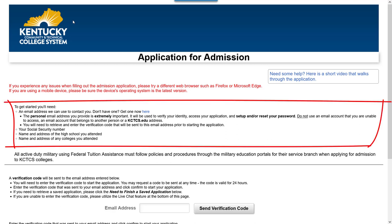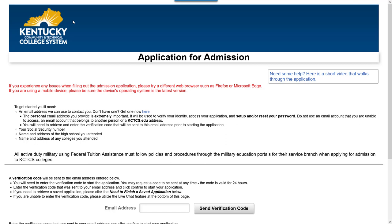Before we begin, you'll need a personal email address, your social security number if you have one, the name and address of the high school you attended, and the name and address of any colleges you may have attended. It is extremely important that you have a personal email address. It will be used to verify your identity, access your application, and set up or reset your password. You should not use an email address that you are unable to access, one that belongs to someone else, or a KCTCS.edu address.